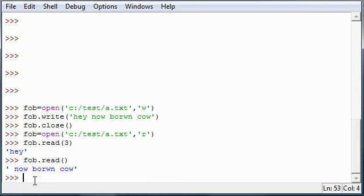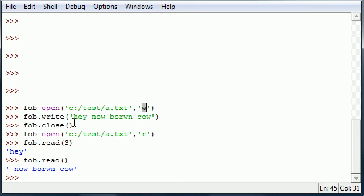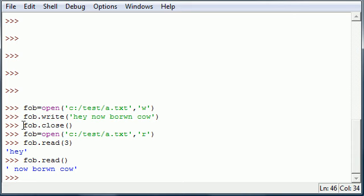So again to recap one more time, when you want to work with a file you first need to create a file object and you need to set it equal to open the directory and what you want to do to that file. And once you have that you can either read or write. If you want to write you use the write function and then close.